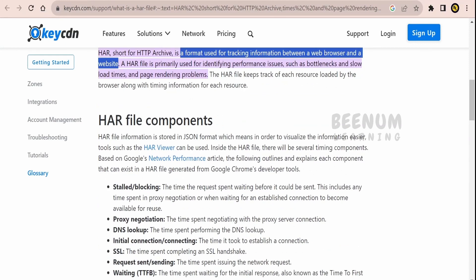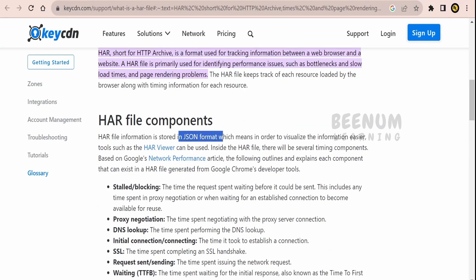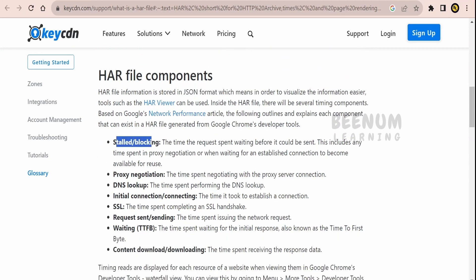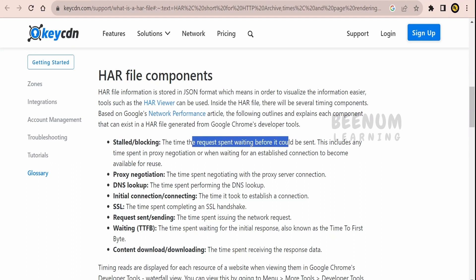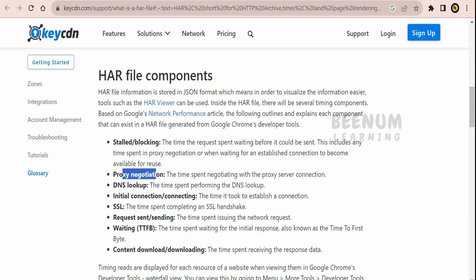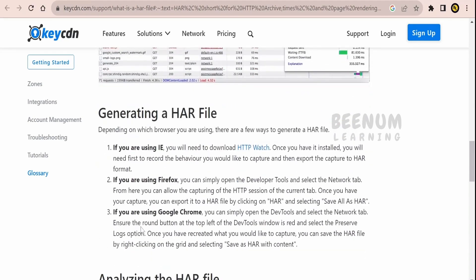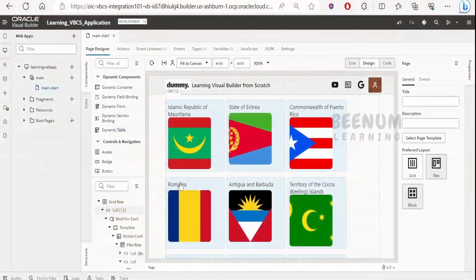The .har file is a JSON format file. We will see how it looks, and in the JSON we will see blocking information and stalled information — that is the time spent waiting before a request could be sent to a particular application or API — as well as proxy negotiation, DNS lookup, initial connection, and SSL details. There are steps in the documentation on how to download the .har file; we will use Edge browser and Google Chrome for demonstration.